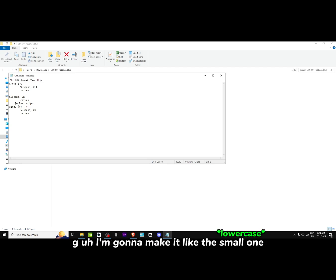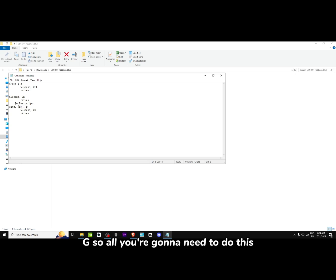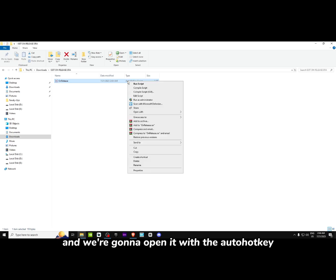I edit with G, so I'm going to click here and change it to G — the lowercase one. Then you're going to click File and Save. It's saved. Now we're going to close it and open it with AutoHotkey Unicode.